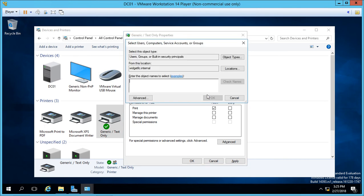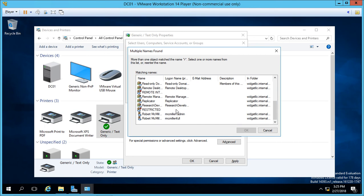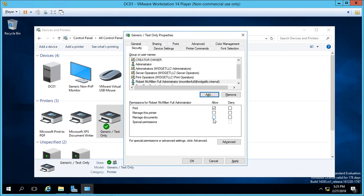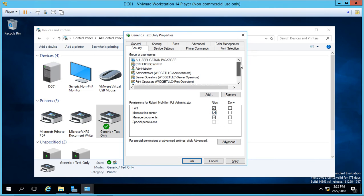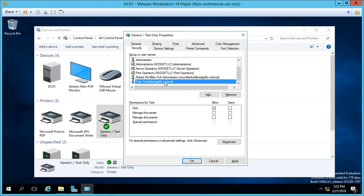Then let's add another user. Let's go ahead and do check names. And we'll choose the Robert McMillan full. Click OK and give full permissions to this printer. So if the test user tries to print, it will absolutely work. If the Robert McMillan full administrator tries to make any changes, it will also work. However, if test tries to make any other changes, such as managing documents or managing the printer, those will fail.